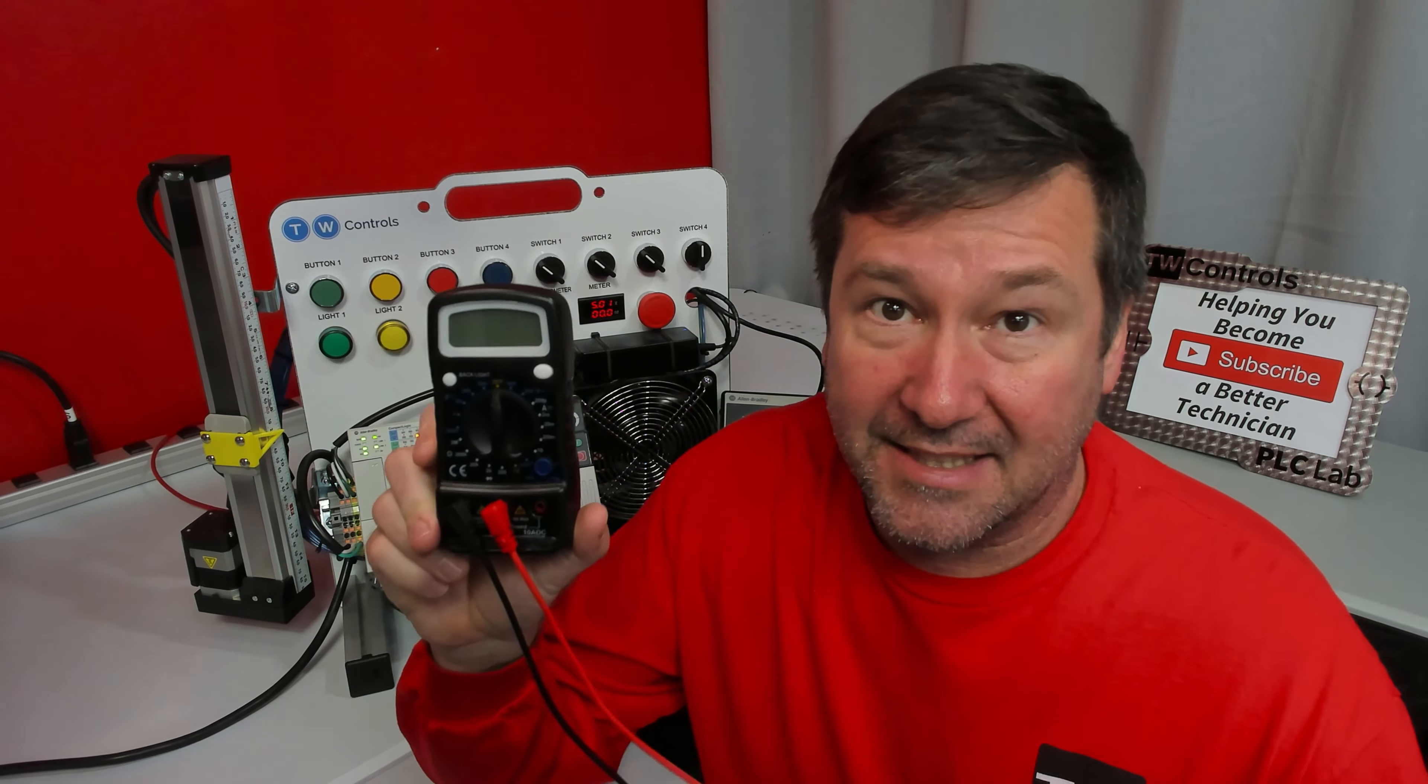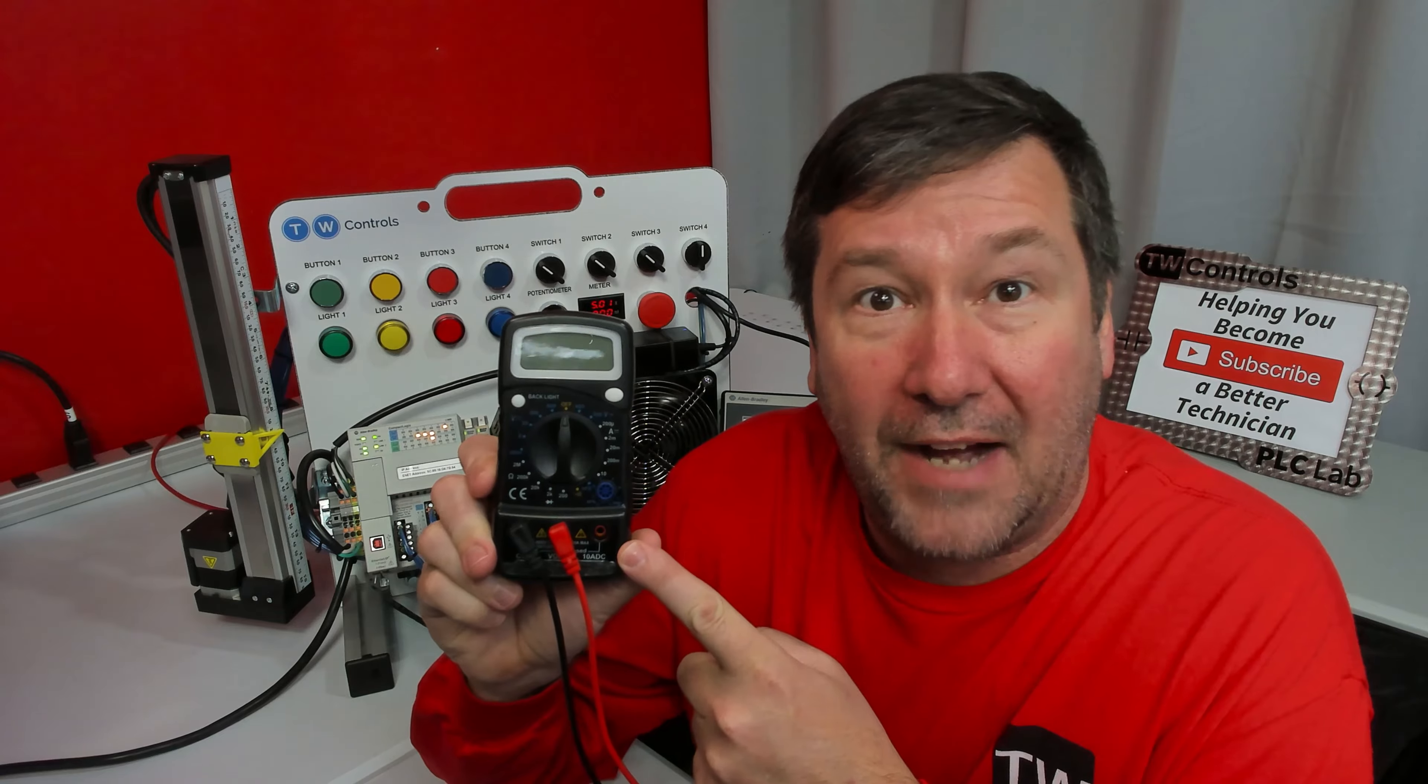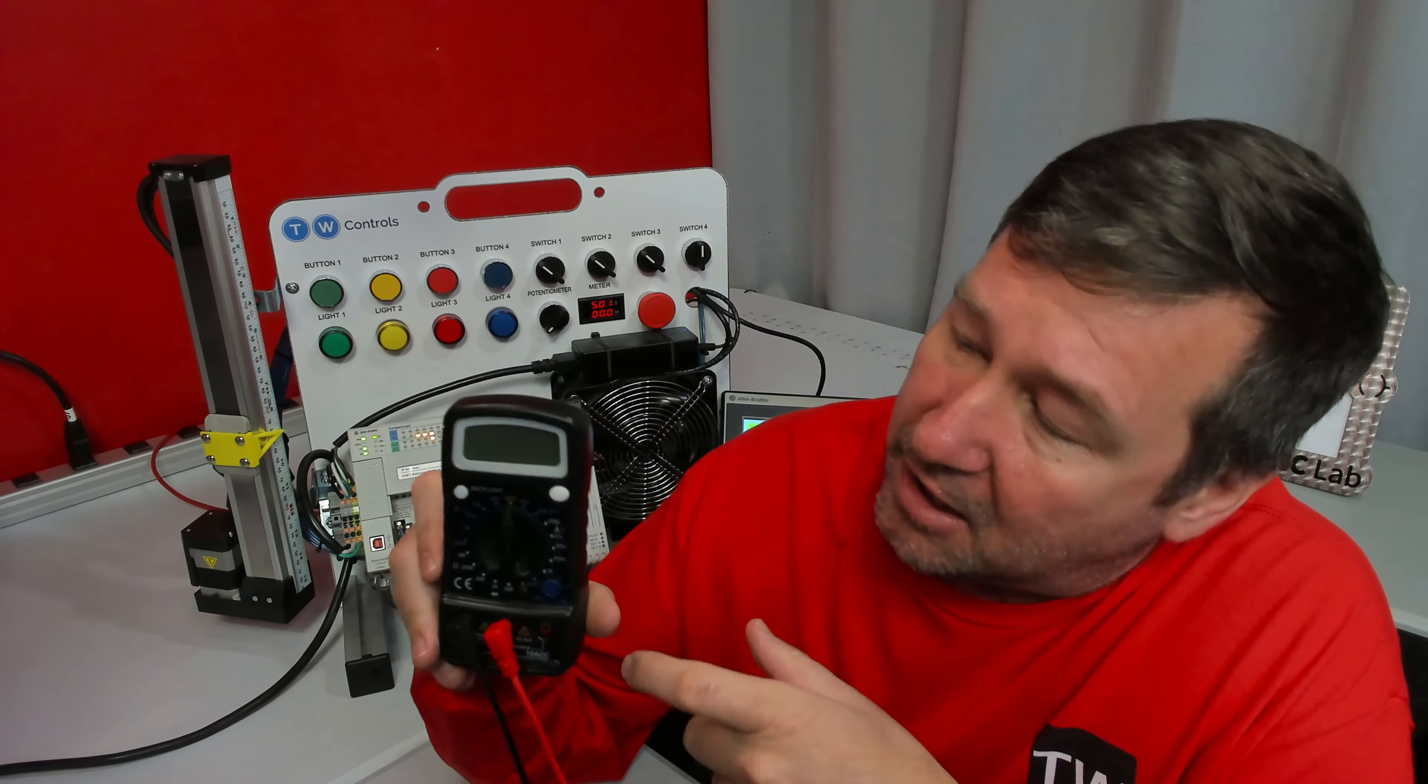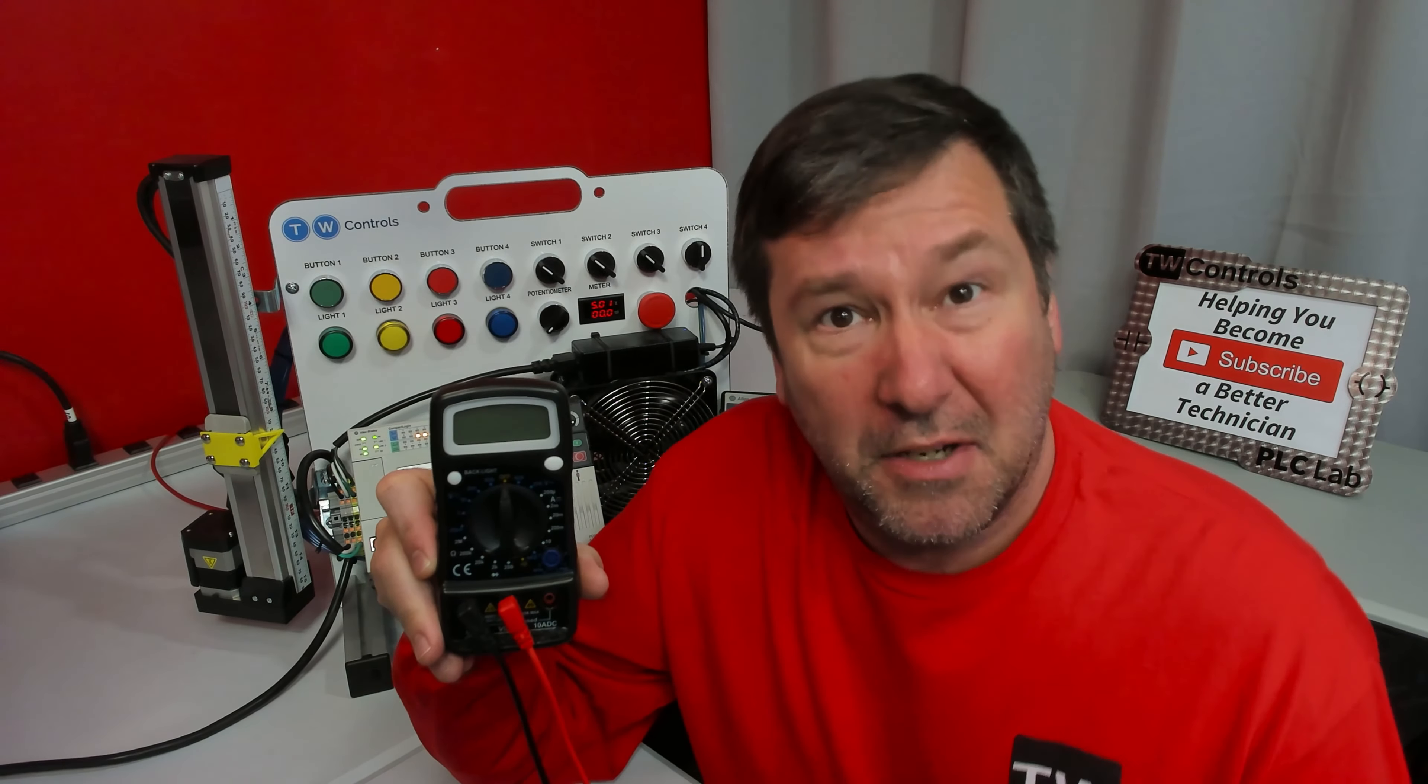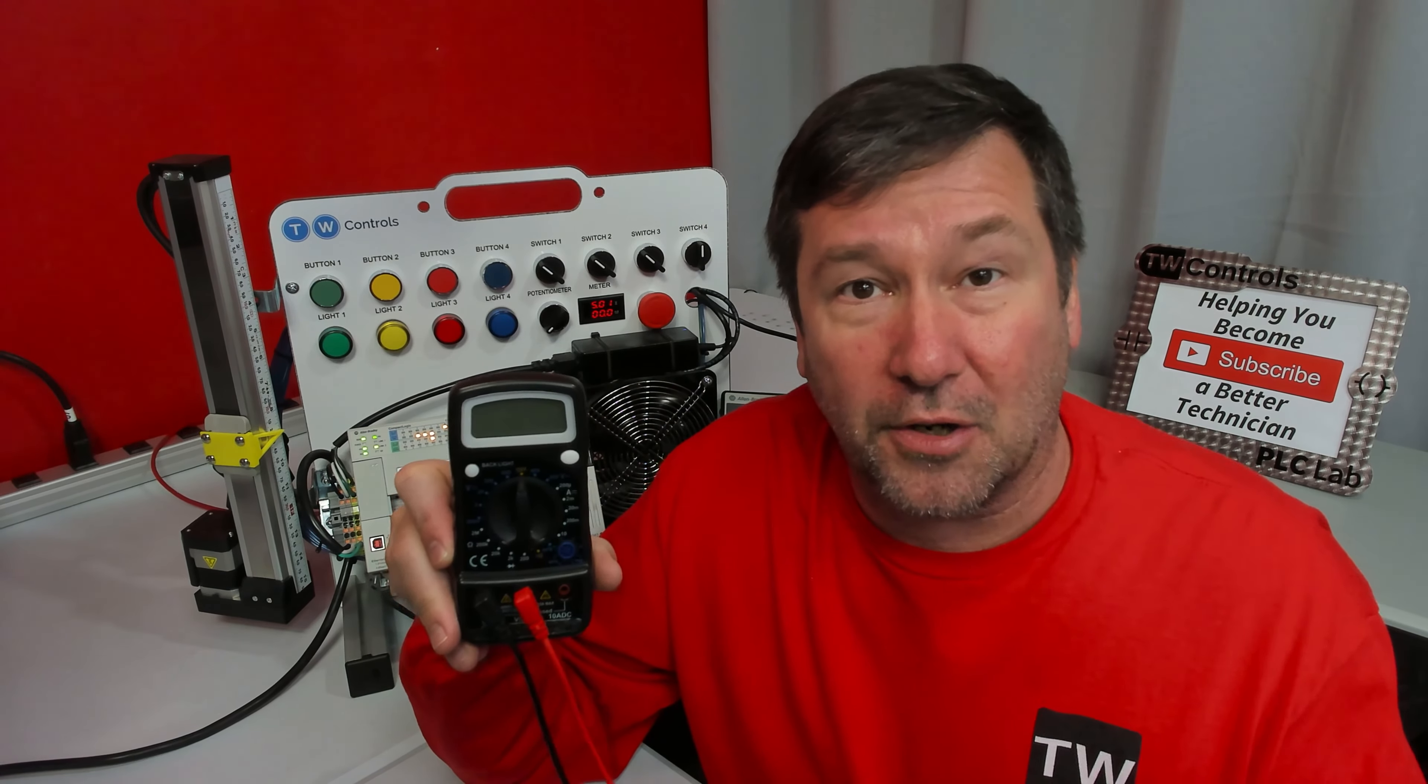And then I asked the non-Fluke group to find the category rating on the Brand X meter that we've been using this week. And they look all around it, and they say, well, it says 600 volts up there, so it must be a 600 volt meter.